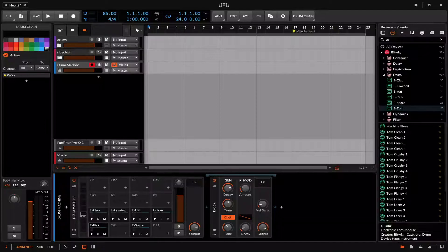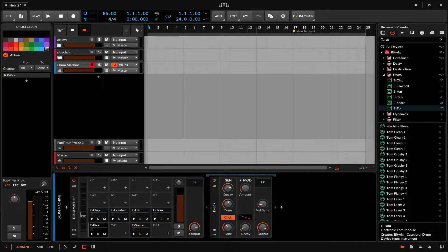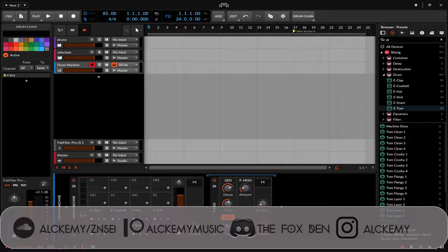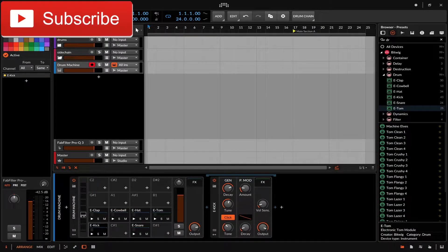Hey, welcome to the last episode of this chapter covering all the instruments that Bitwig has to offer. Today we're going to be looking at the drum machine and all of its subsequent percussive generators. The drum machine in general is very akin to the drum rack in Ableton with a few key differences.